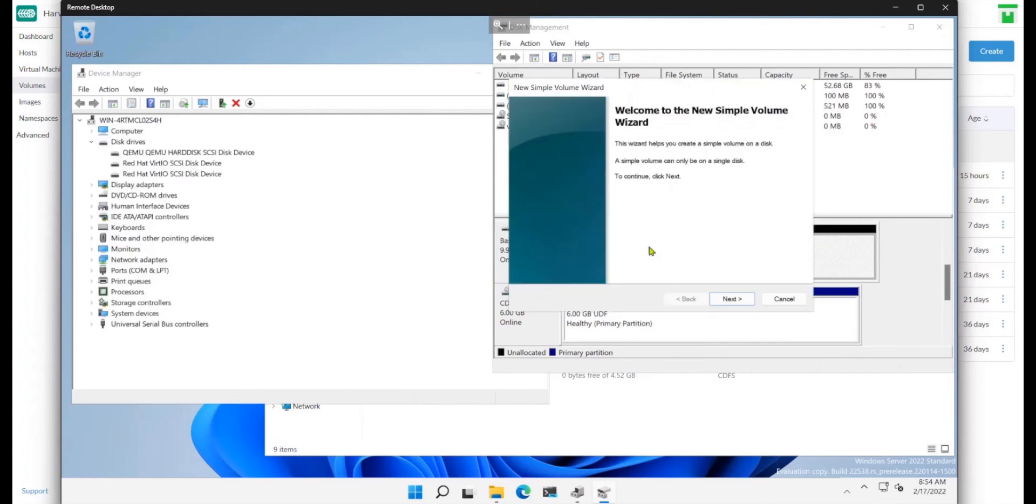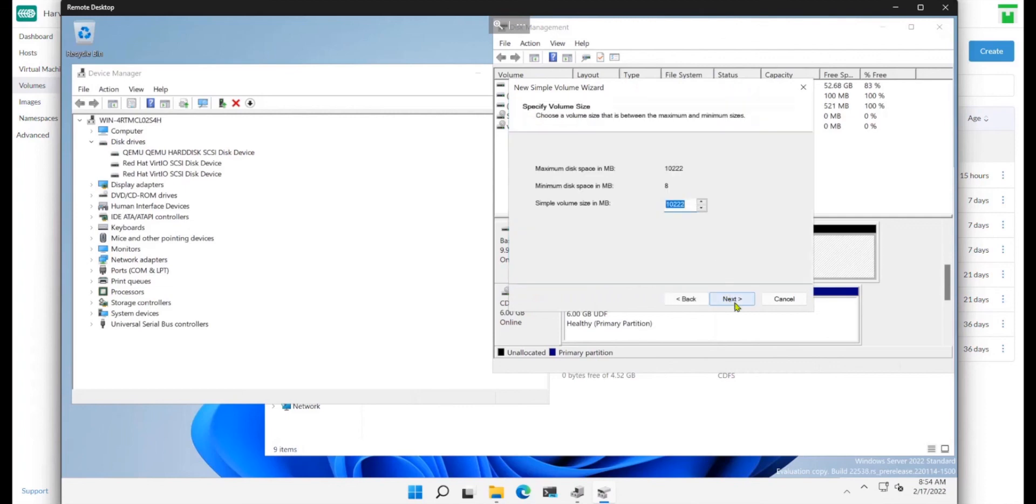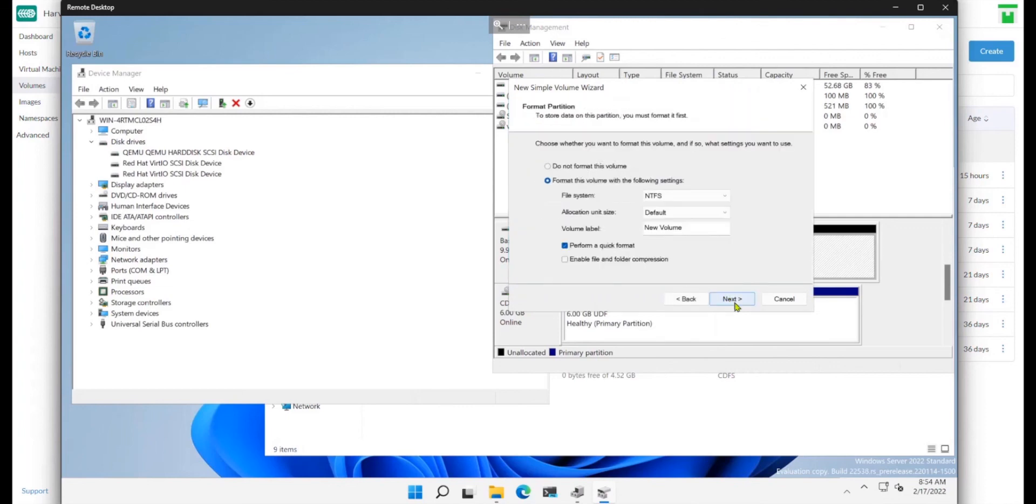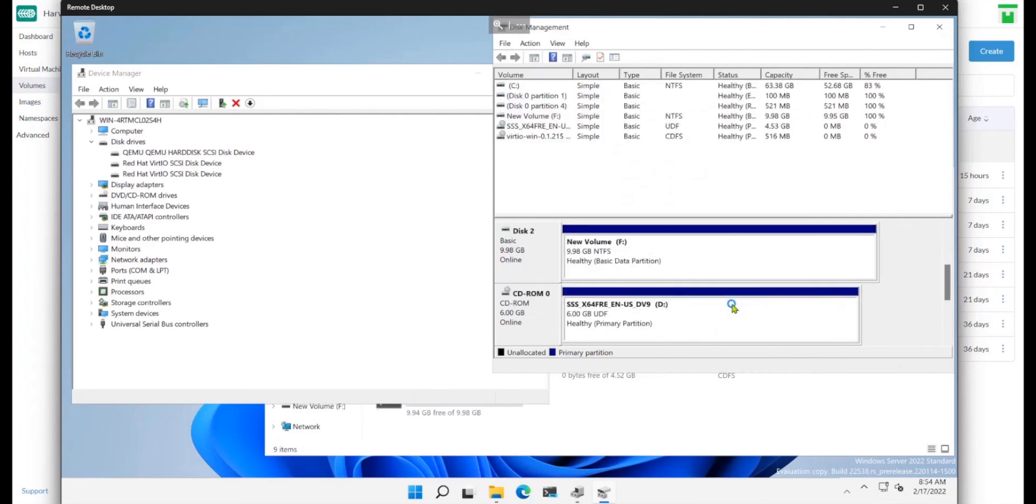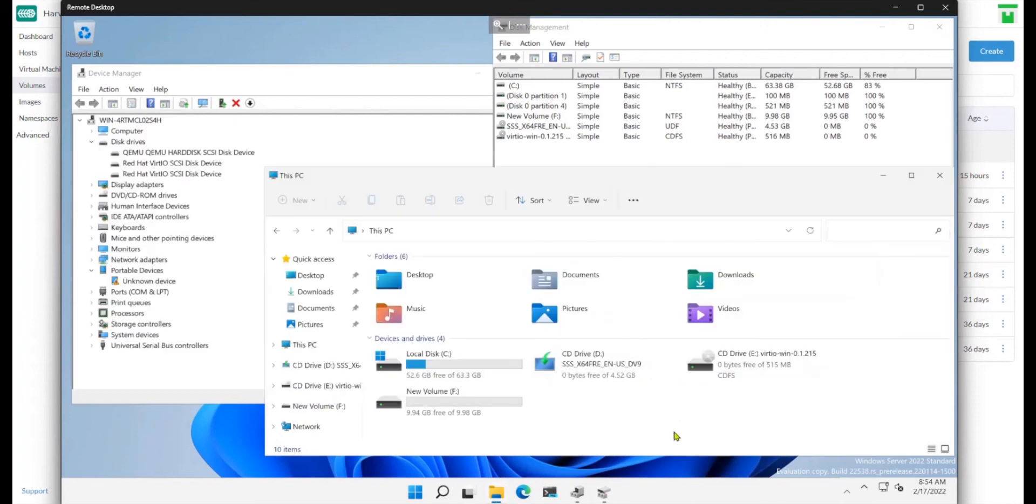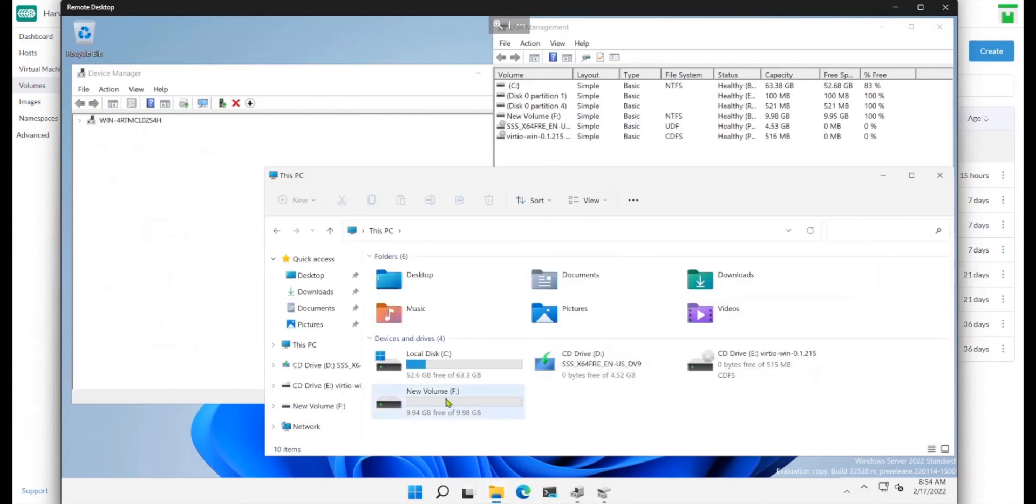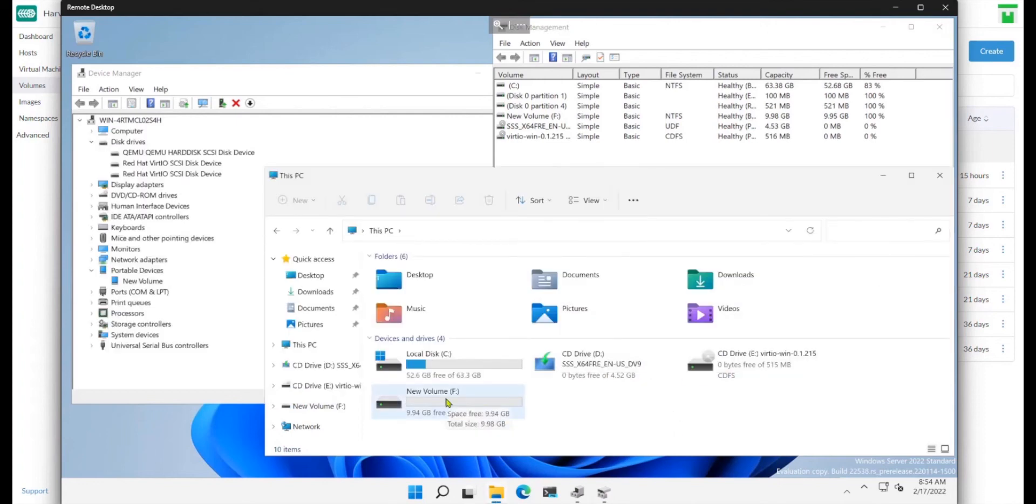And finally, I can create a volume out of it with the full space. I'll just keep the defaults for the demo. And now we can see the disk.